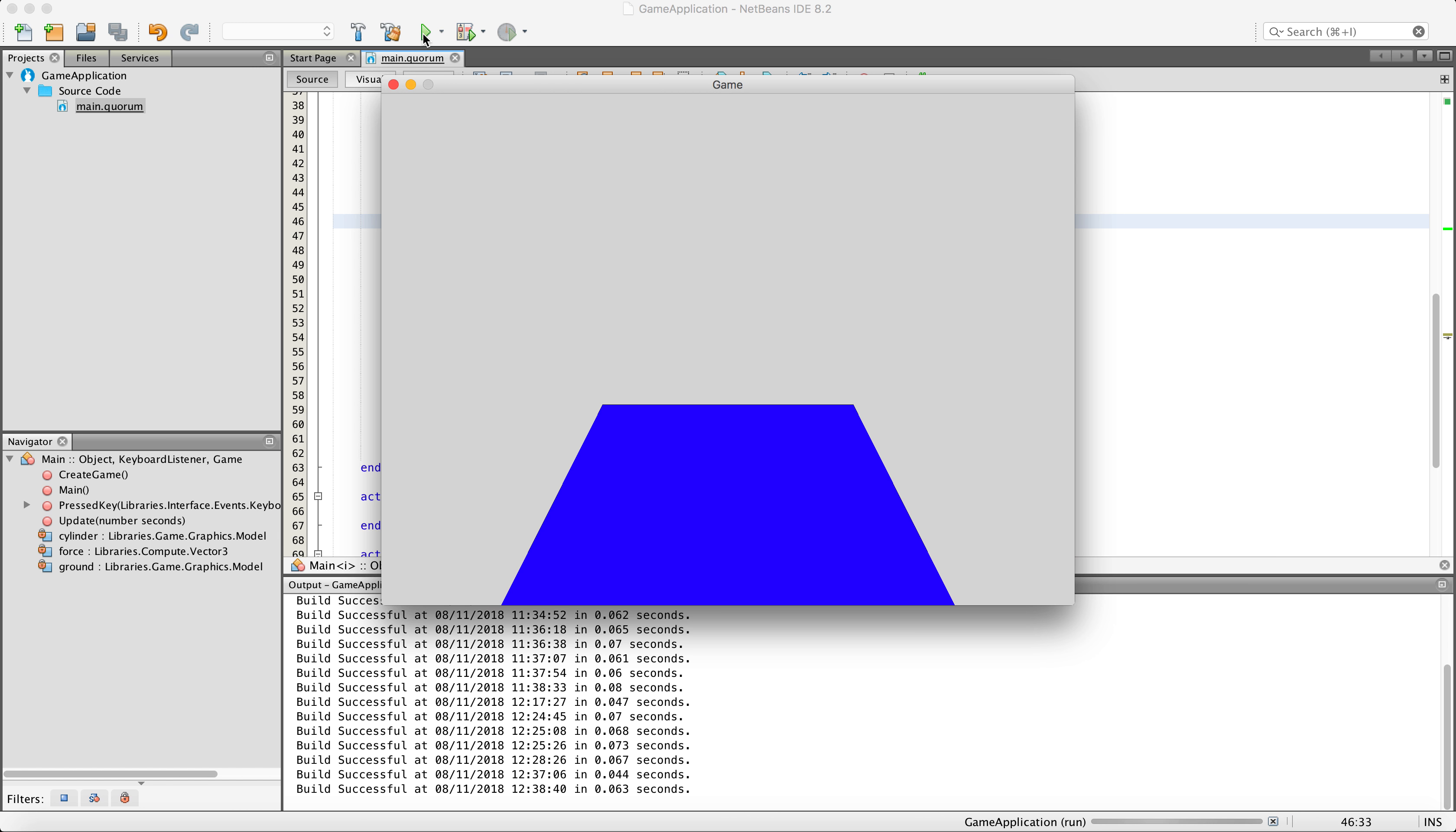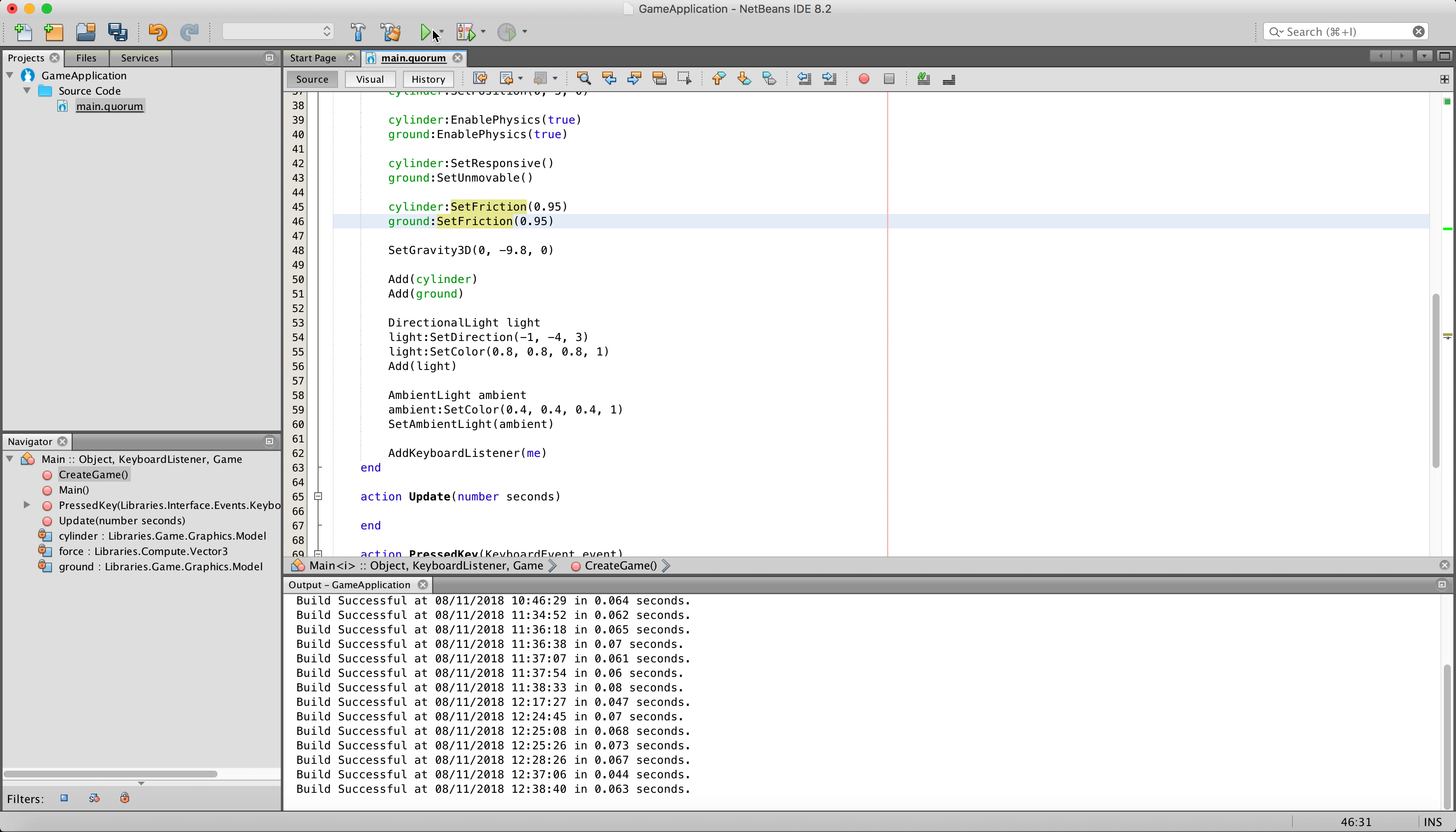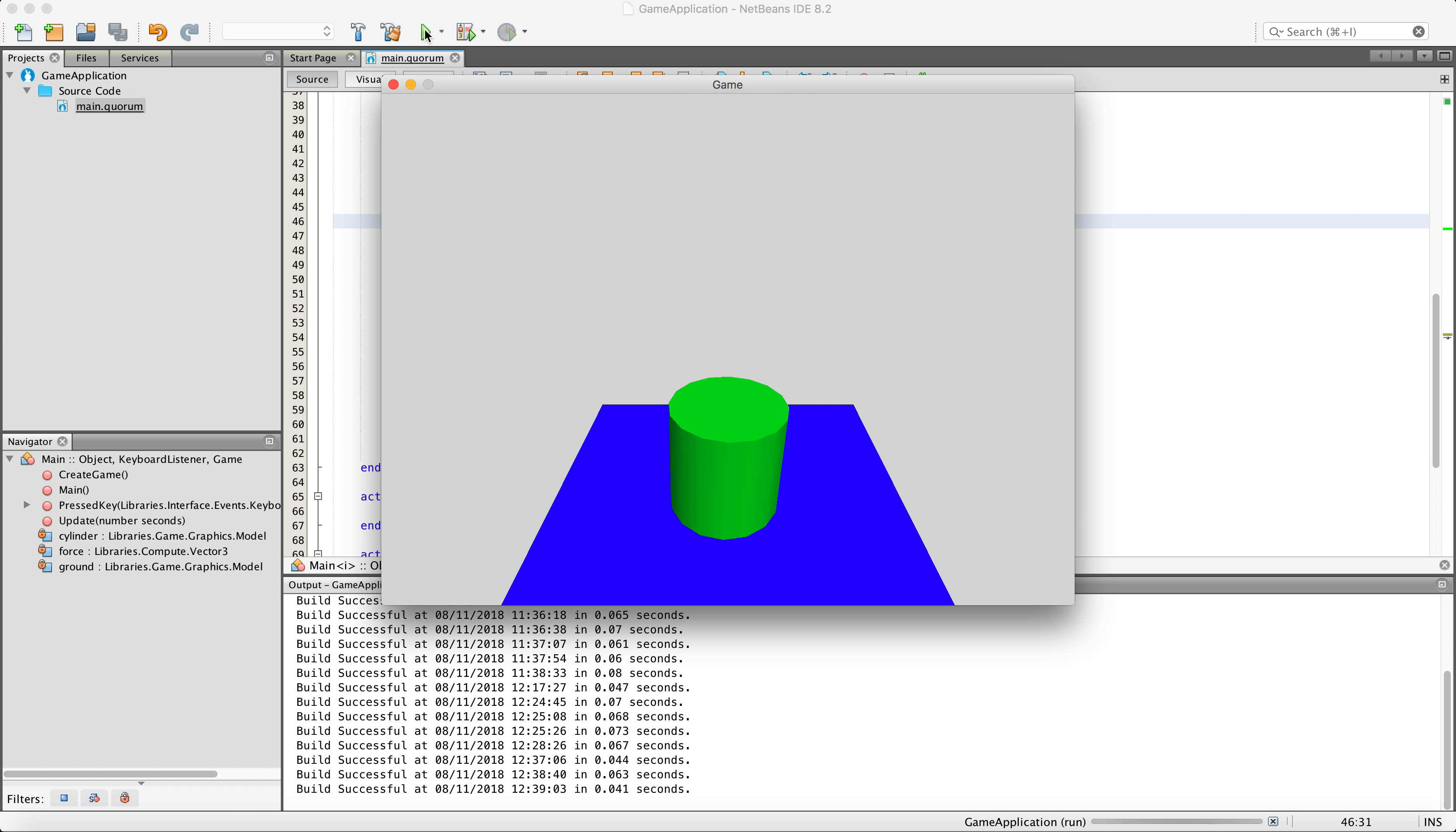As you can see there, it didn't go as fast off the edge because there was some resistance there. But if we want it to not fall off, we need to apply a higher amount of friction, so we are going to say 0.95, so as high, as close to one as we are comfortable with.